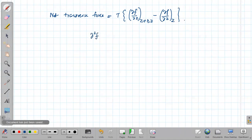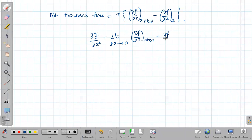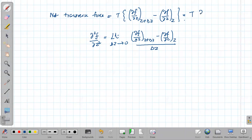The definition of the second derivative ∂²f/∂z² is the limit as δz → 0 of [∂f/∂z at (z + δz) − ∂f/∂z at z] divided by δz. Therefore, for small δz, the net transverse force can be written as T · (∂²f/∂z²) · δz.